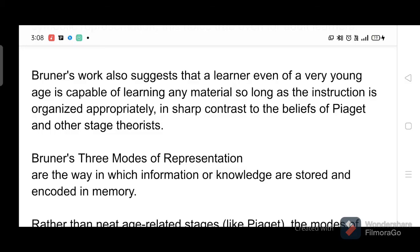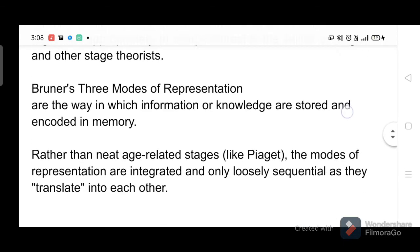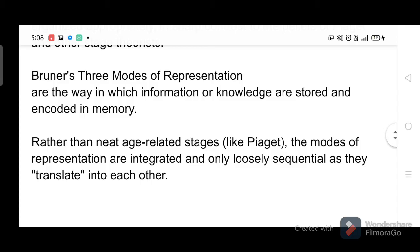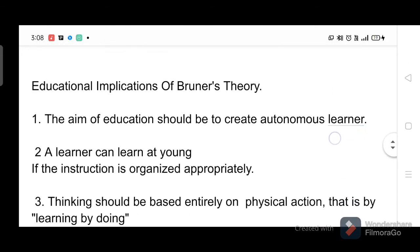In sharp contrast to the beliefs of Piaget and other stage theorists, Bruner's three modes of representation are the way in which information or knowledge are stored and encoded in memory, rather than neat age-related stages. Like Piaget, the modes of representation are integrated and only loosely sequential as they translate into each other.